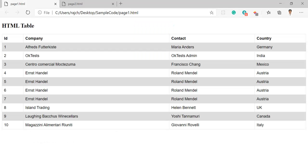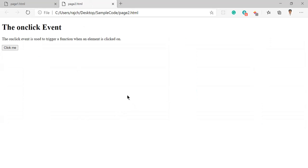Hello guys, in this video we will learn about how to pass data between tabs in a browser using JavaScript. As you can see right here, we are having like 10 rows in our table, and here we are having one page with a click button.